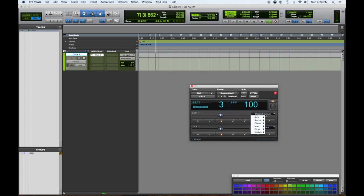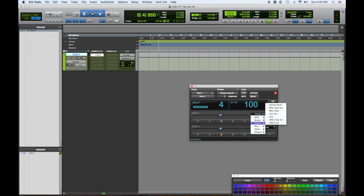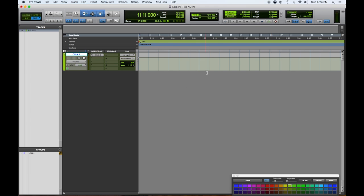You can change the click to anything you want that's available here, different things. You can have accents, whatever you like. When I stop and start, I like to use the space bar. It's much quicker than going over here and pressing this and pressing stop whenever I want to stop.